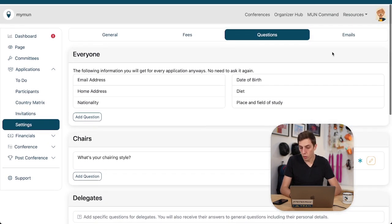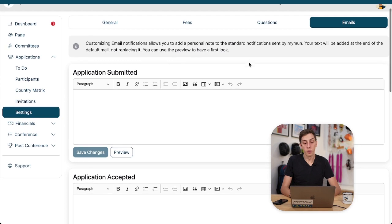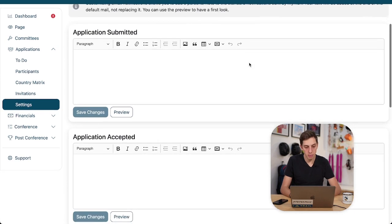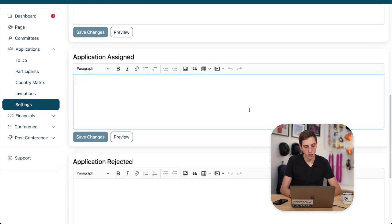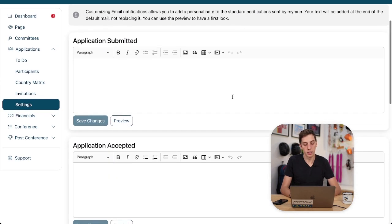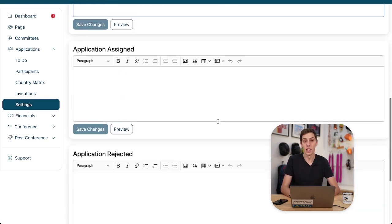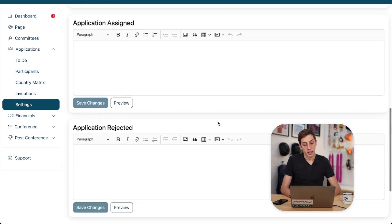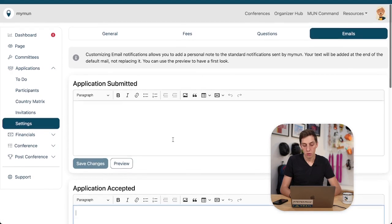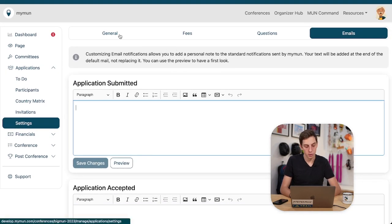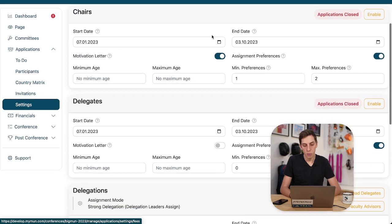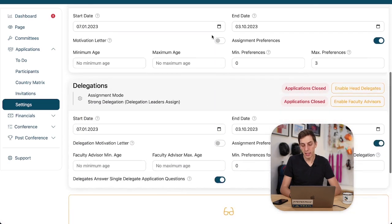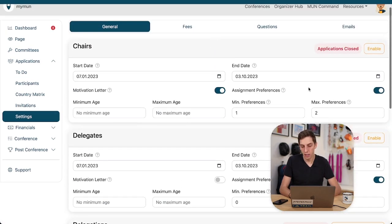We can also customize the notification emails that participants receive. So for example, when their application has been accepted, you can customize that. You don't have to. And for me personally, I'm just going to leave it like this because I like the defaults. If we go back to our general settings, we have changed everything the way we like it.